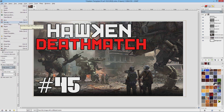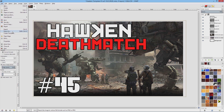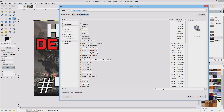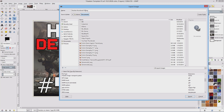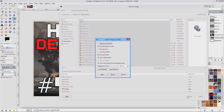We don't need the template right now — we need an actual image we can upload to YouTube. So use the Export As option. I'll name it Hawken Thumbnail Episode 45. Right now it's set to PNG, but if you click here you can access other file types such as JPEG, GIF, or Bitmap. We want PNG, so hit Export. It brings up this window where you can adjust the compression level — I'll leave it at 9 — and hit Export.